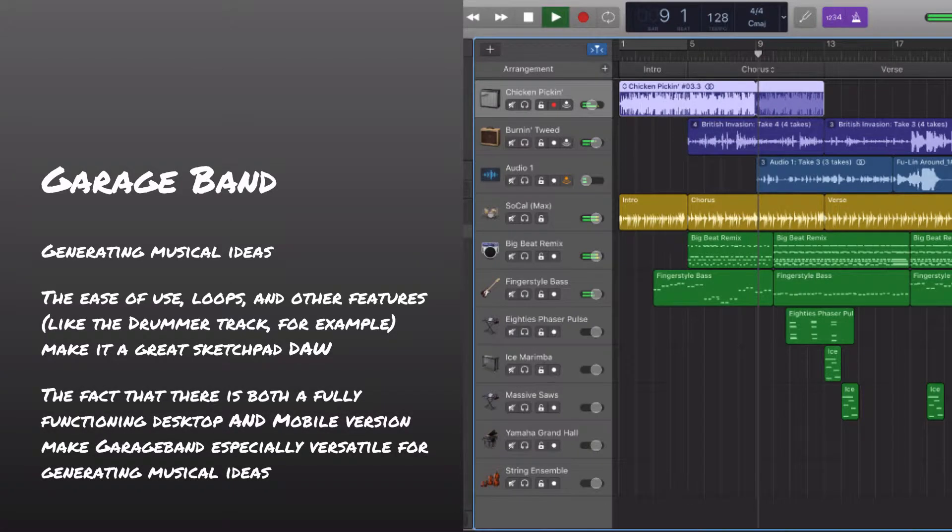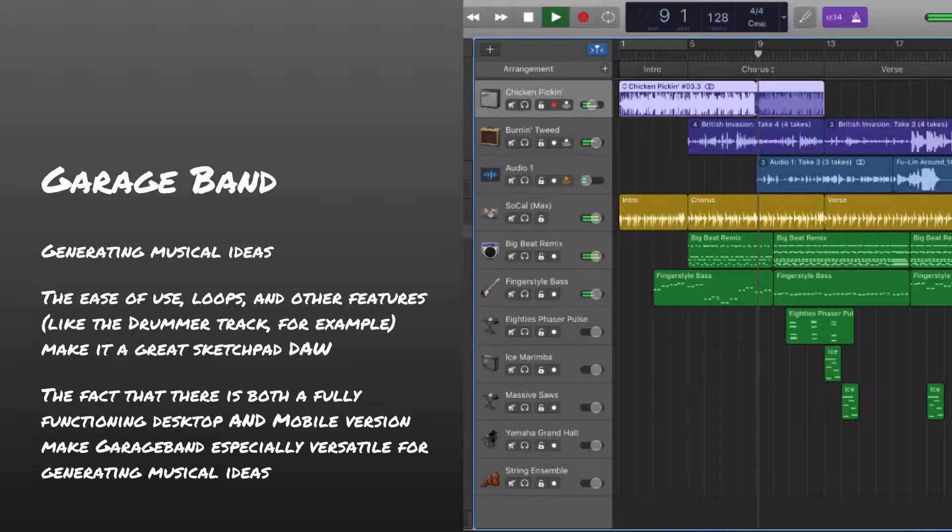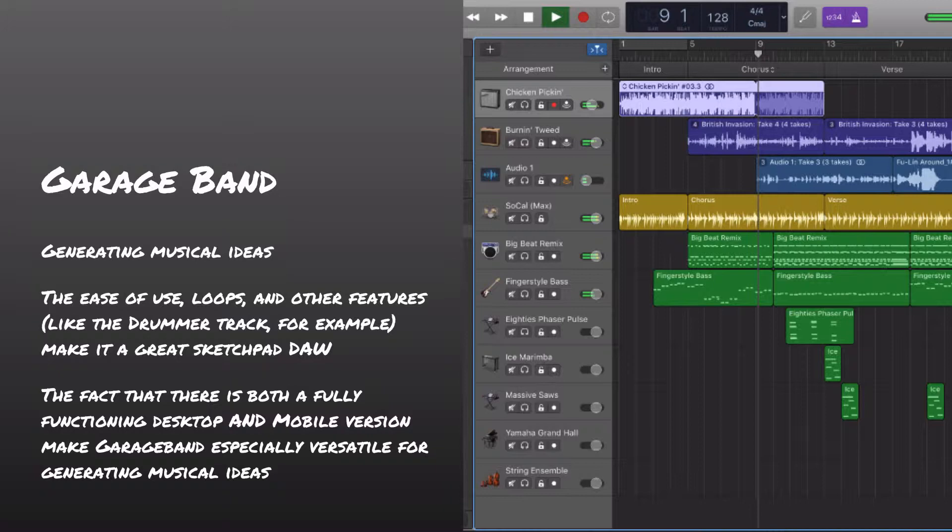Another thing that sets GarageBand apart is that it's a fully functioning mobile version. Now the mobile version is very different in some ways than the desktop version, but it is a fantastic tool as well. In fact, in some ways people would argue that it's two separate DAWs, one that's mobile and one that's on a desktop. But they are still both incredibly workable and usable depending on what it is you want to do. But again, just a fantastic place to start generating ideas.